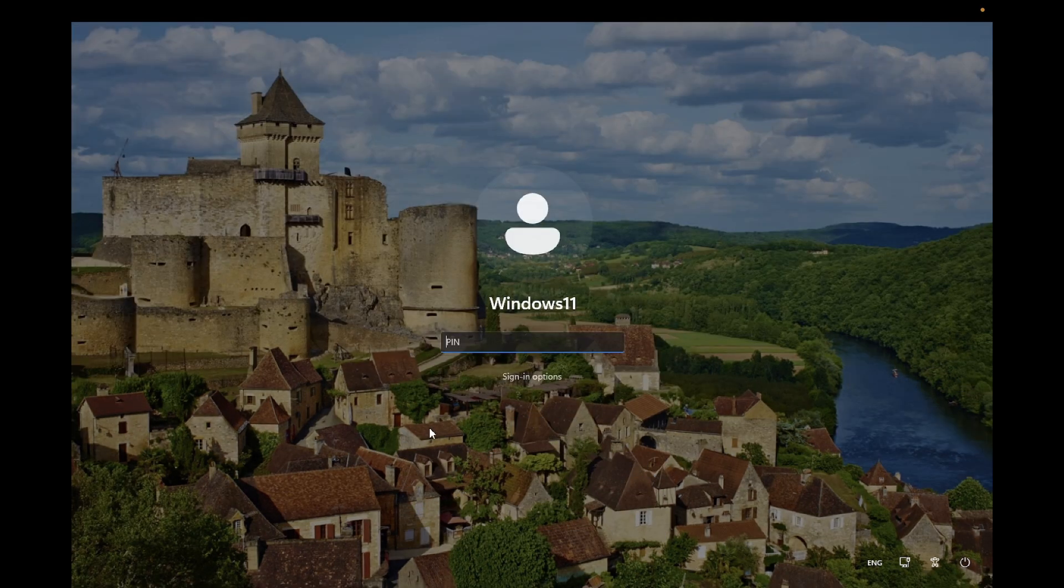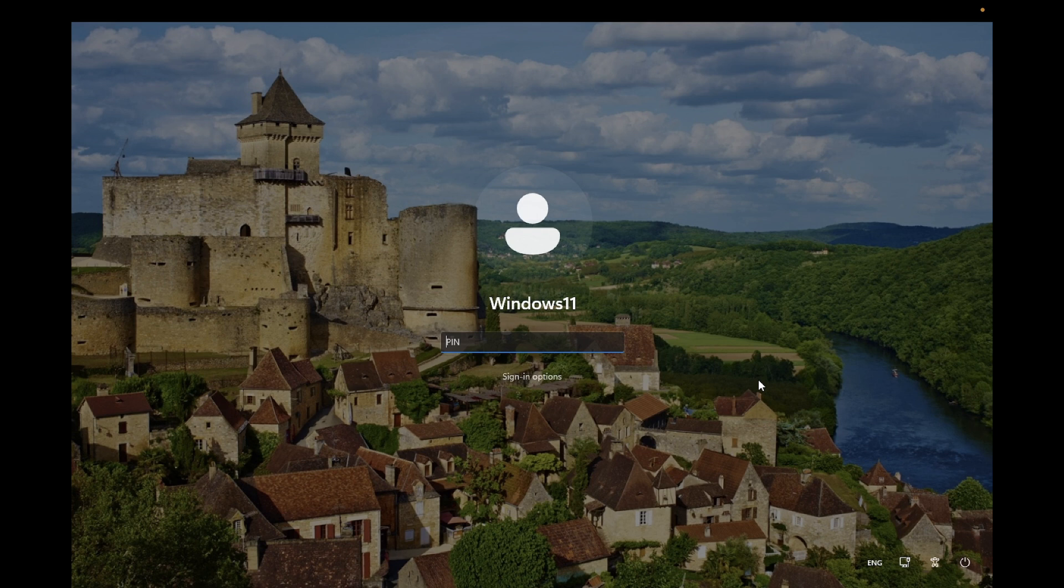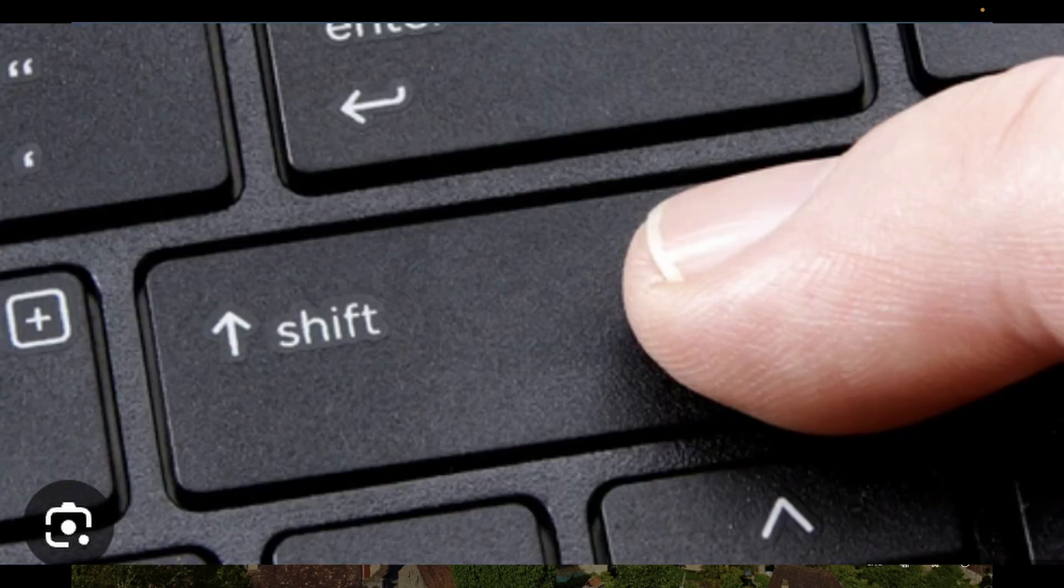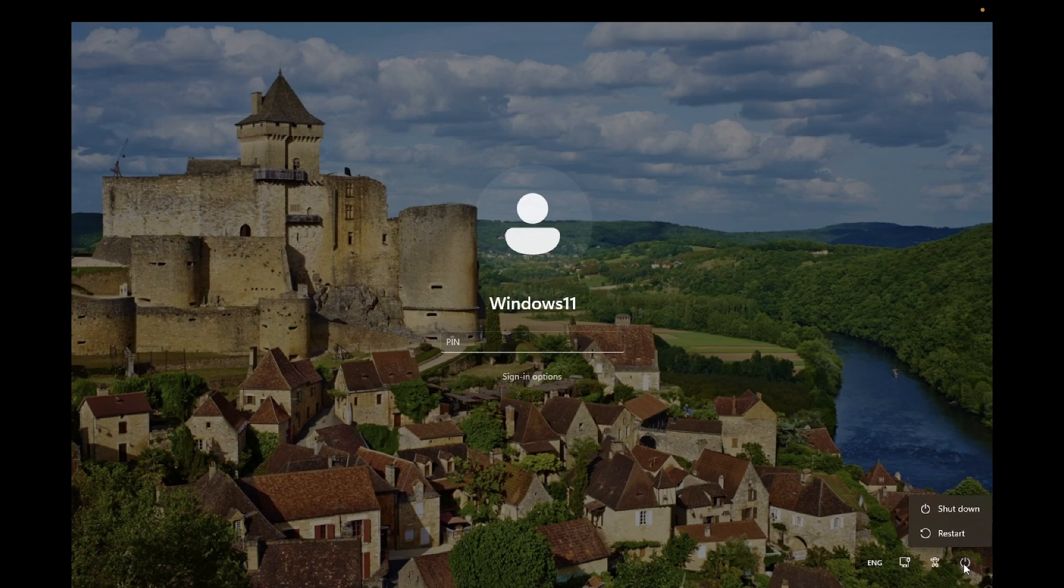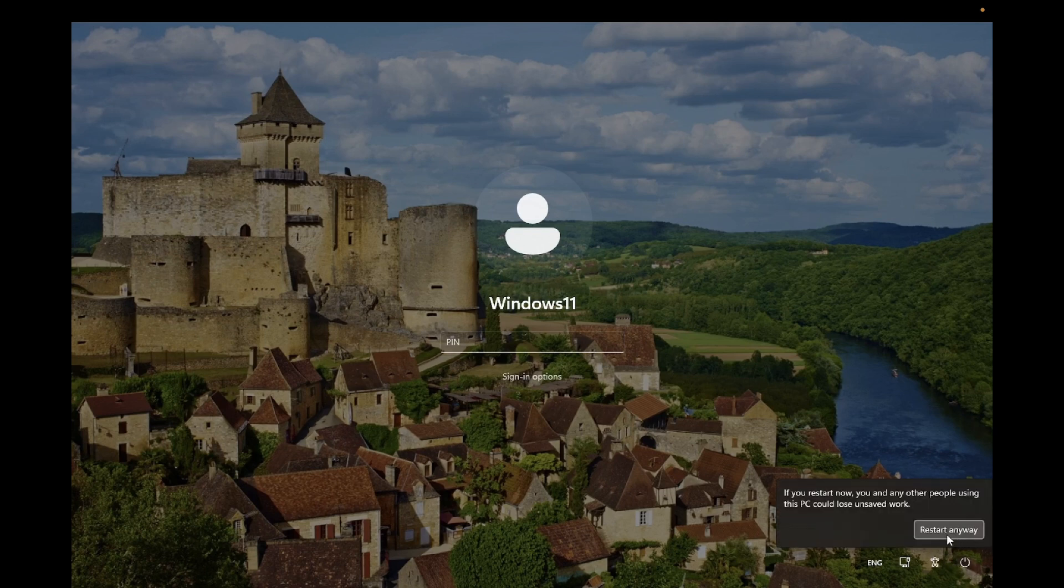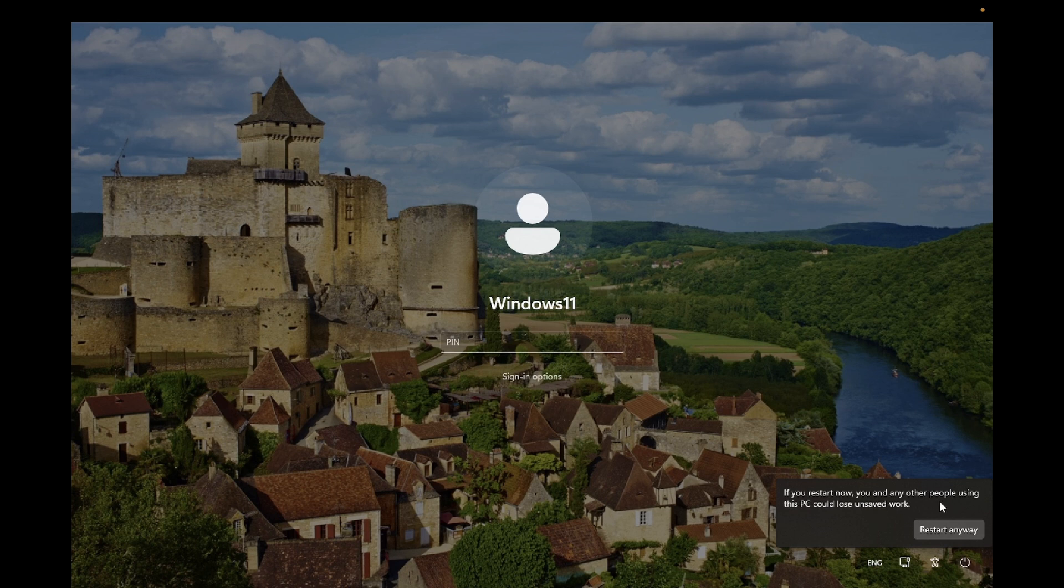What you need to do is hold down the shift key on your physical keyboard. Press and hold the shift key and click on this power icon. Keep holding the shift key and click on restart.